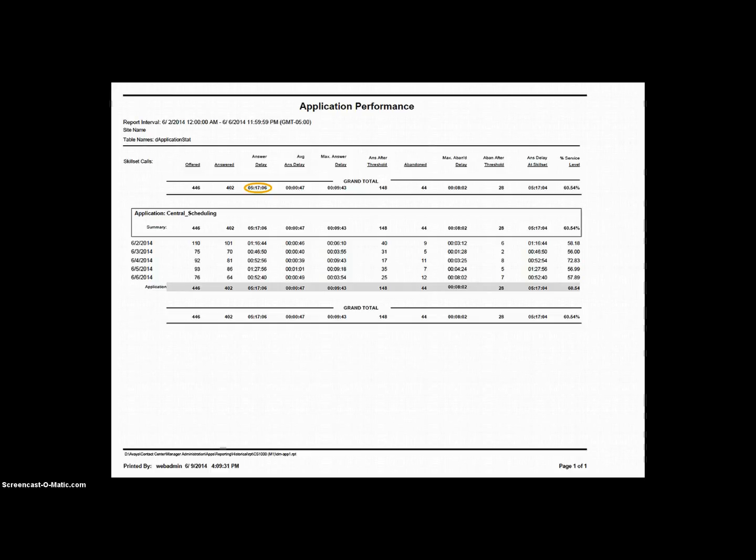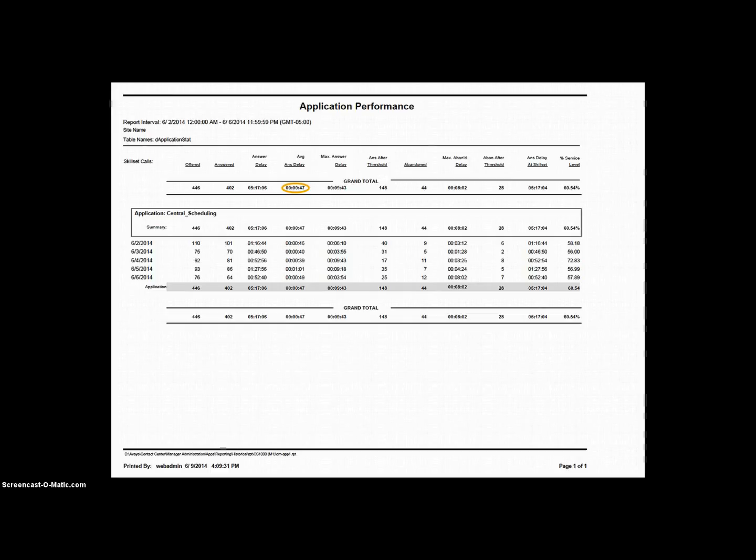After our answer delay, we have Average Answer Delay. This amount of time is the result of taking the total answer delay from the previous field and dividing it by the number of calls answered. In this instance, 402. Here, we see we have an average wait time, or answer delay, of 47 seconds for each caller.